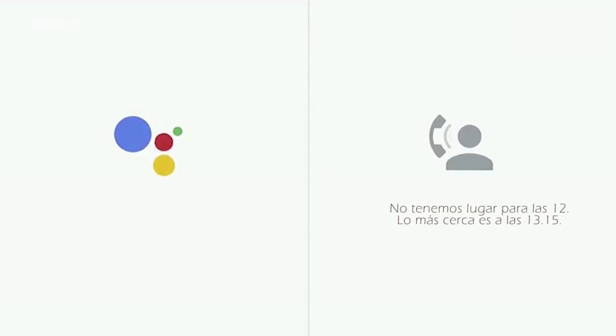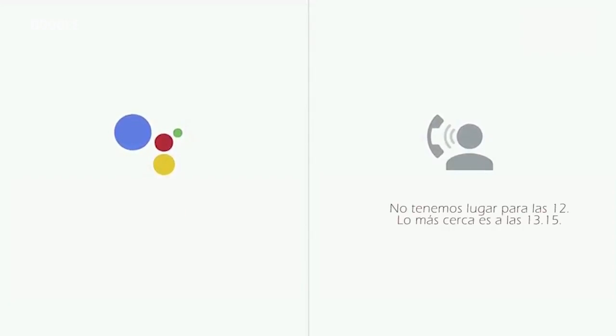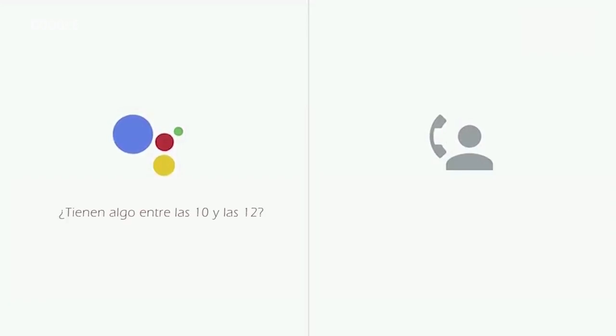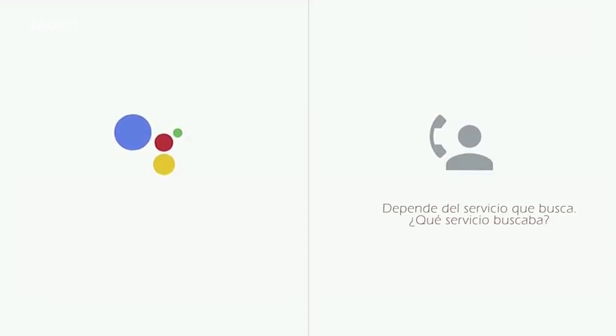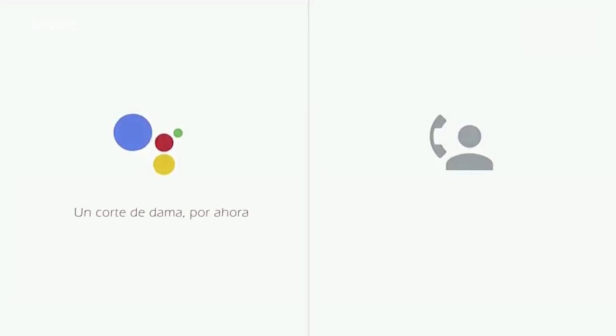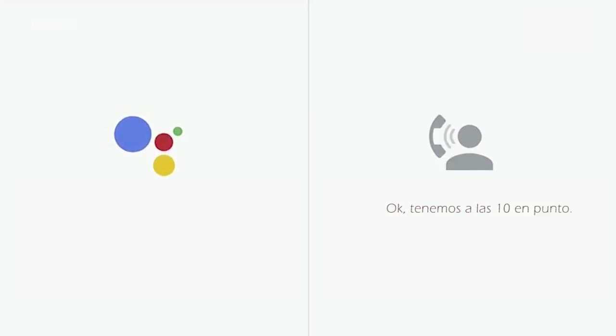We do not have a 12 p.m. available. The closest we have to that is a 1:15. Do you have anything between 10 a.m. and 12 p.m.? Depending on what service she would like. What service is she looking for? Just a woman's haircut for now. Okay, we have a 10 o'clock.